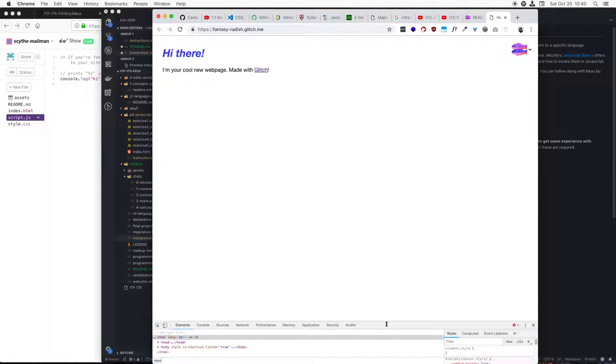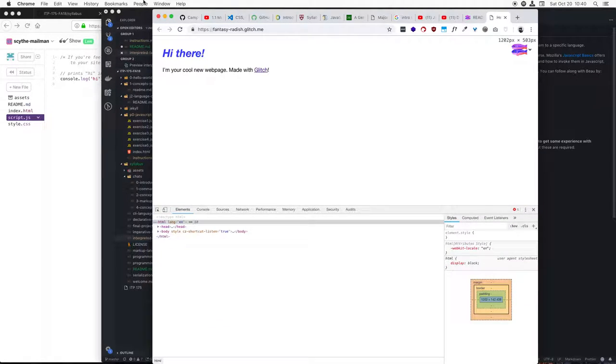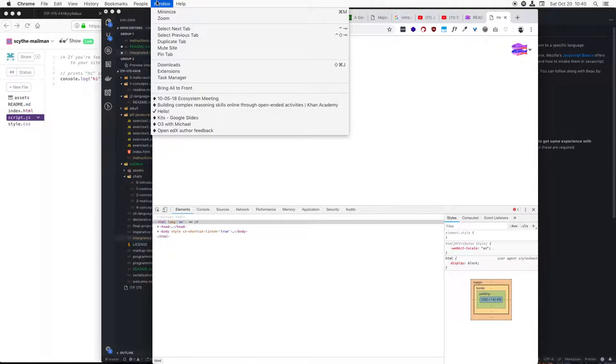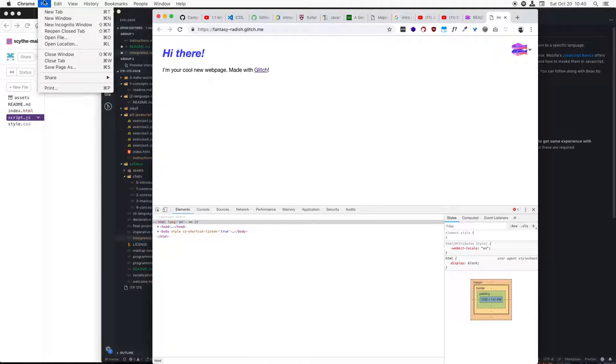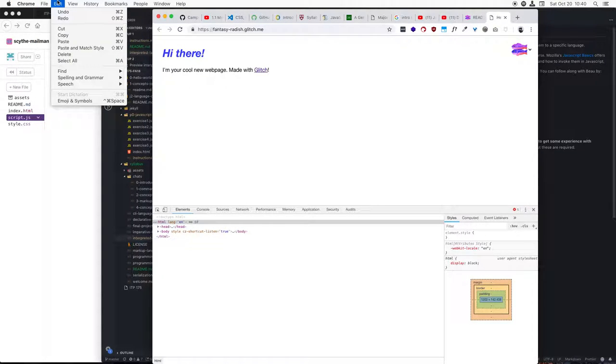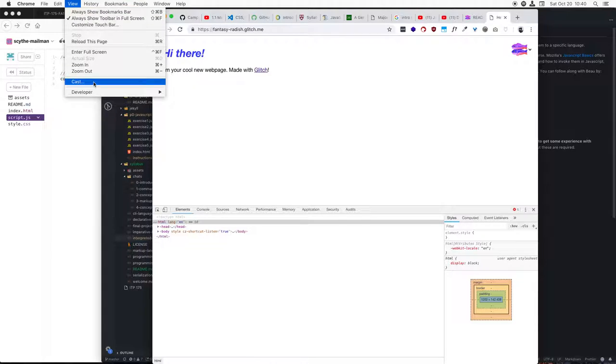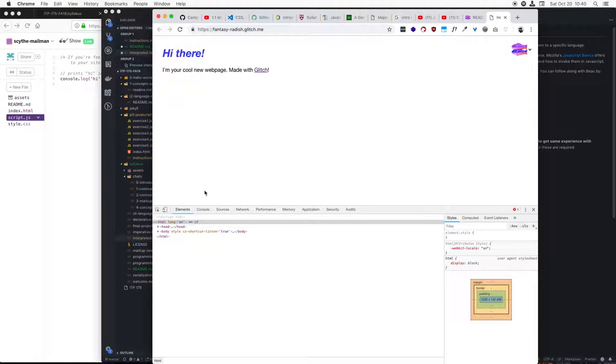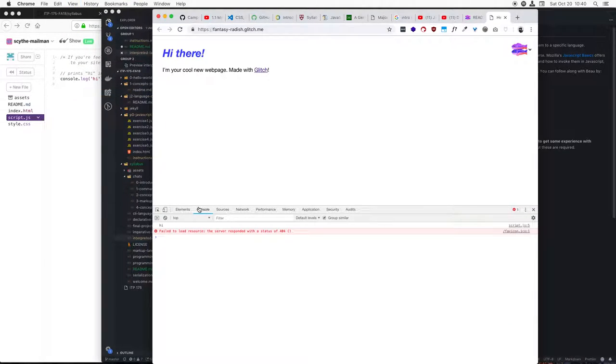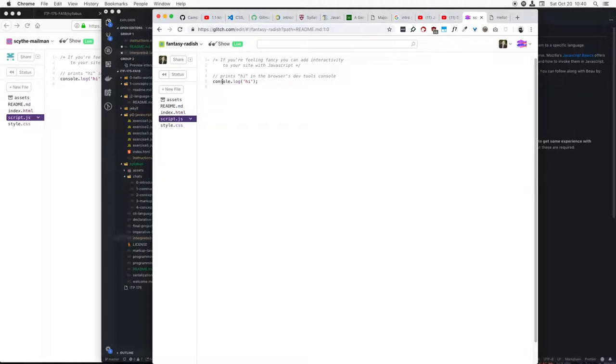So in Chrome, I can right-click and inspect. You can also get to it under View, Developer, JavaScript Console. And I'll go to the Console. And so now, you can see here it says Hi, and that's because the JavaScript file over here in the editor simply outputs Hi.